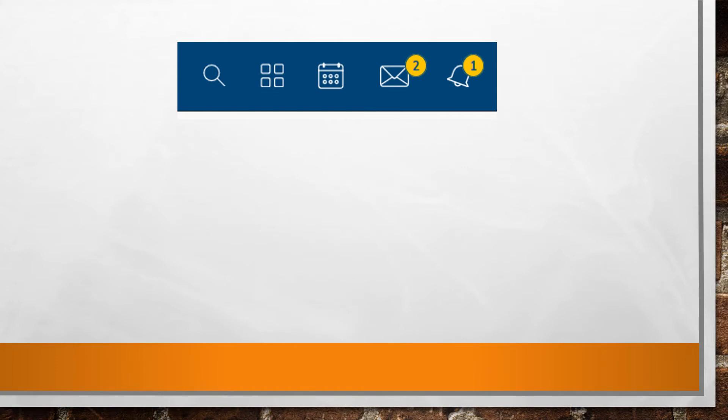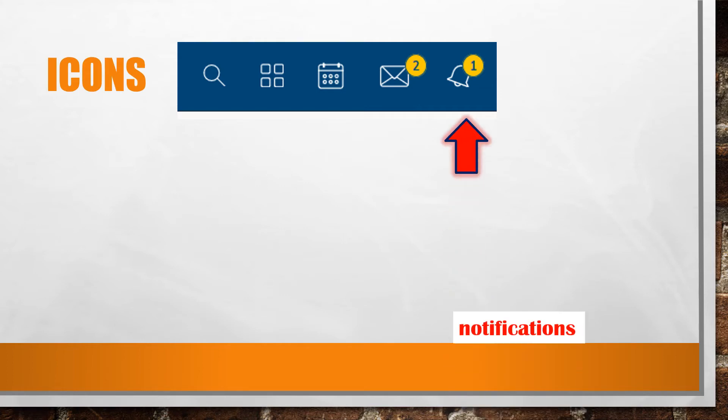Moving from right to left, let's examine your Schoology icons. The bell represents notifications. Here is where you can see if grades or comments have been posted.